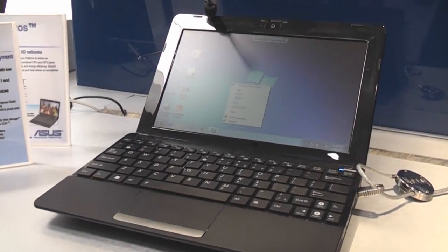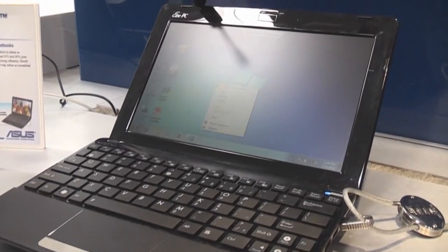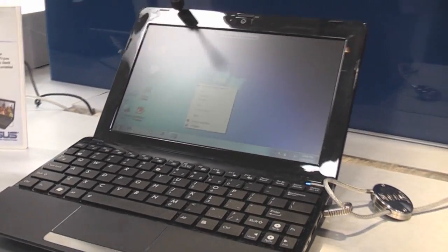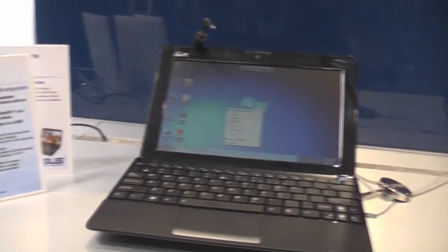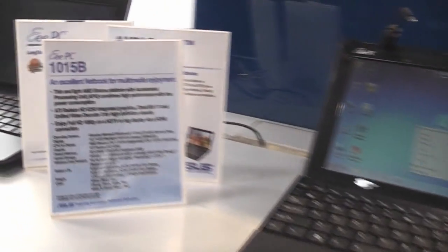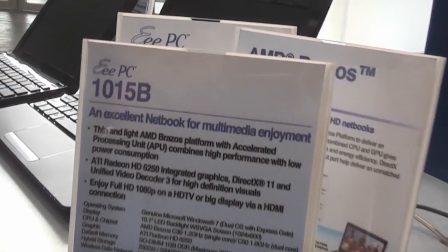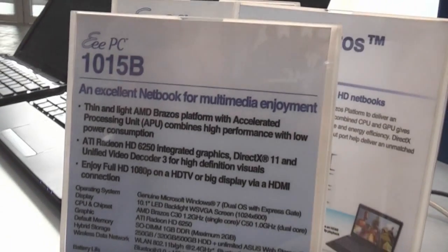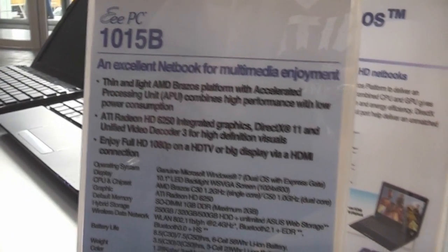Hey, this is Roland from netbookmoosers.com, and we're right here at CeBIT 2011 at the ASUS booth. This is the new EPC-1015B, one of the new devices with an AMD platform.